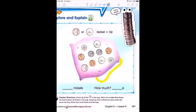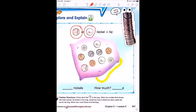We're going to be using nickels. Right here it shows us both sides of the coin — we can see both faces of the nickel. A nickel is worth five cents.